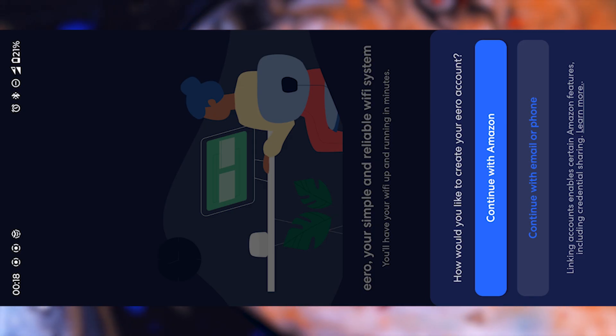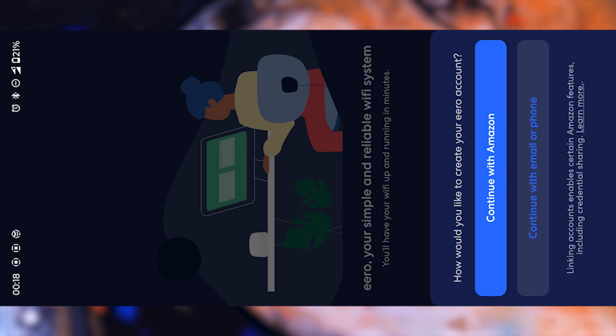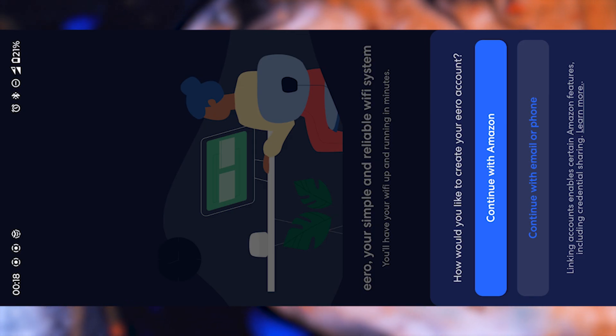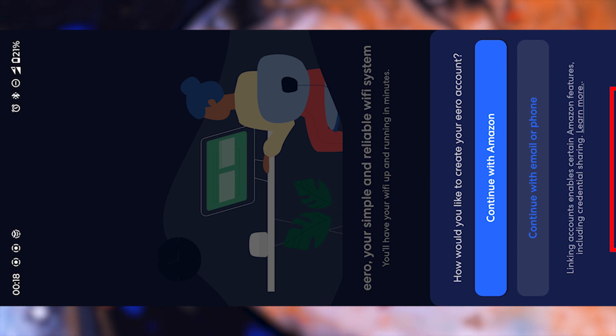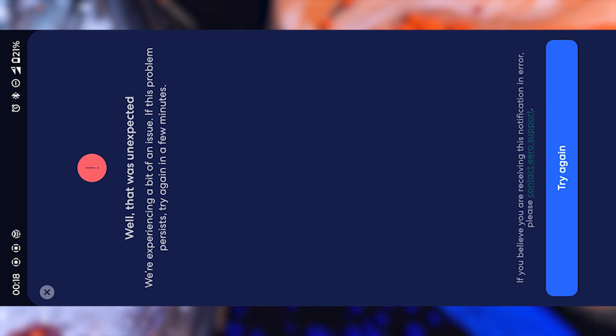On the other hand, if you already have an Amazon account, things are even easier. Just tap this button, enter your Amazon login information, and you'll immediately be logged in without creating a new account.